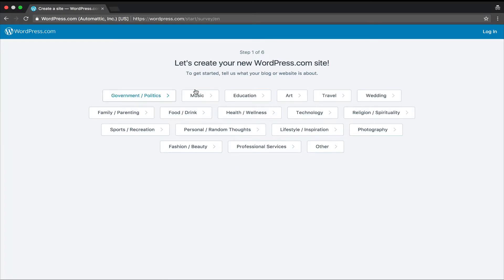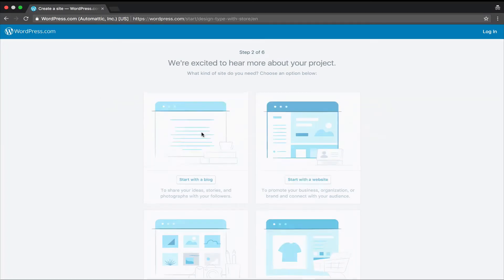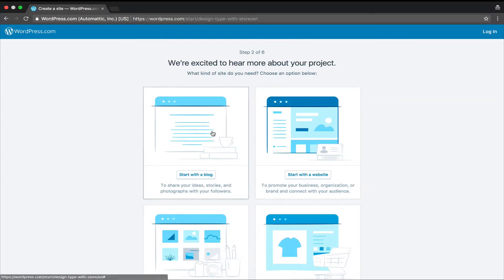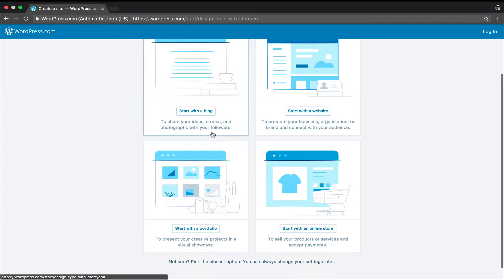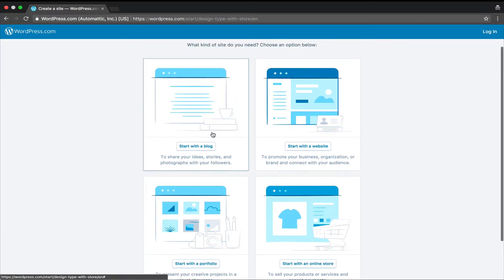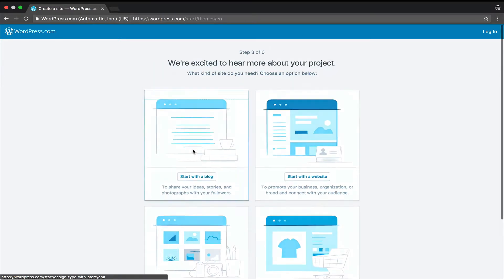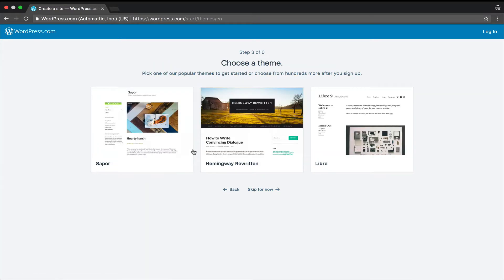After that, I'm going to choose one of the categories. Let's start with a blog. I like the third theme, the third option here.